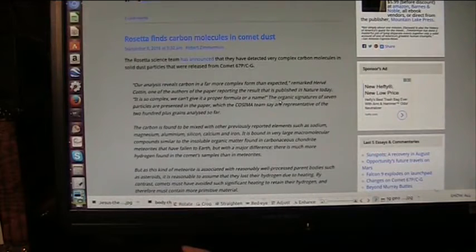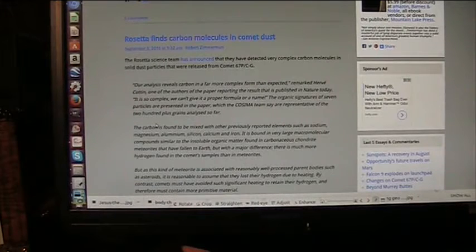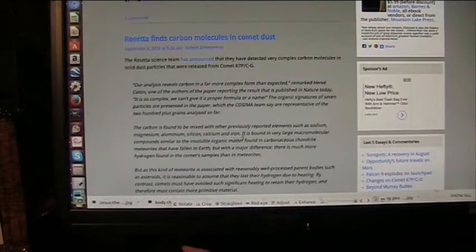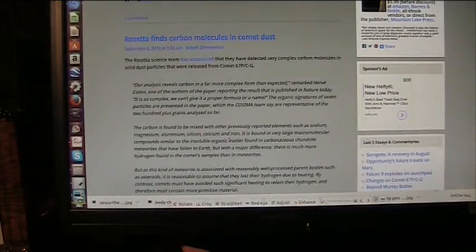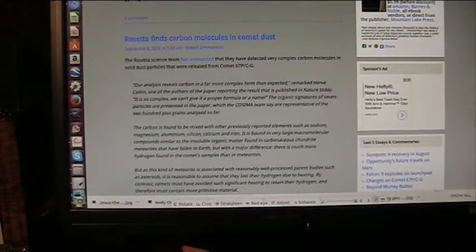The organic signature of seven particles are present in the paper. The particles are identical to what's in the human body, or in any creature really, after you sublimate off the volatile organics. The carbon is found to be mixed with other previously reported elements: sodium, magnesium, aluminum, silicon, carbon, and iron — because the less dense molecules get liberated out in a process called sublimation, and what's left over is that. This is exactly identical to what's in the human body.